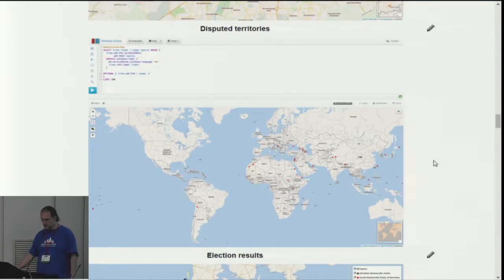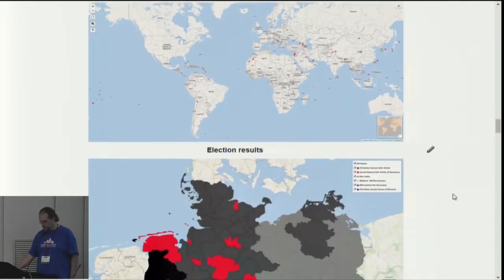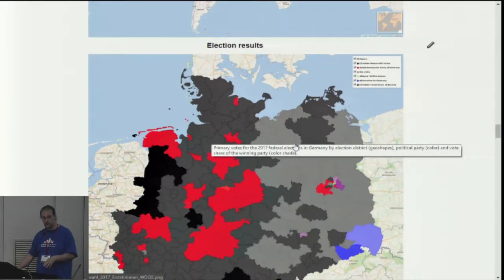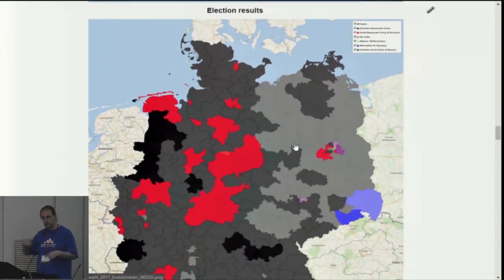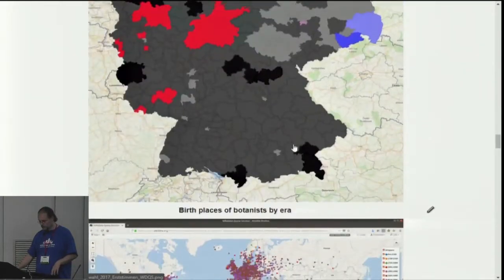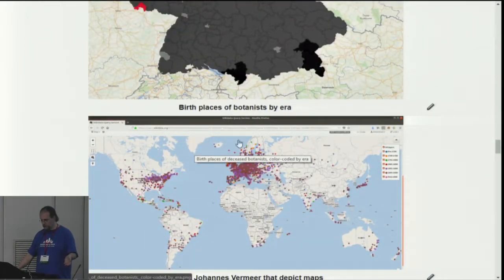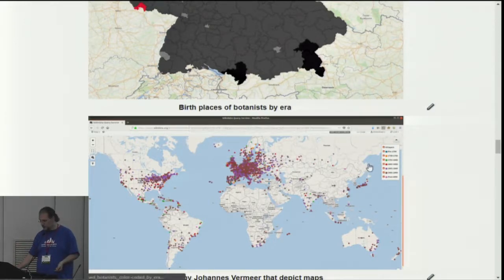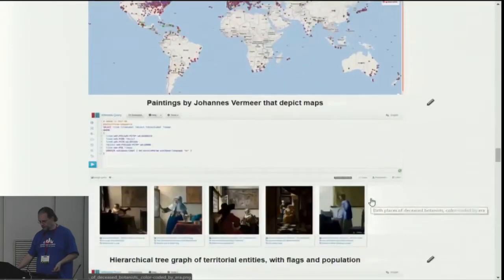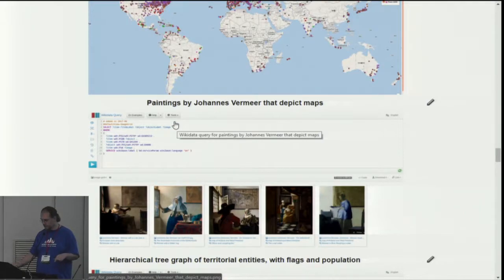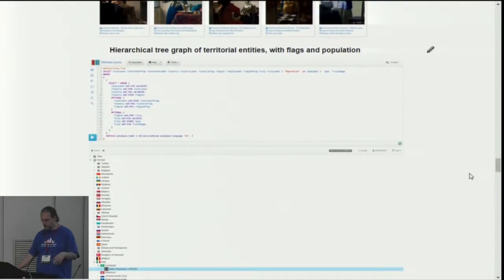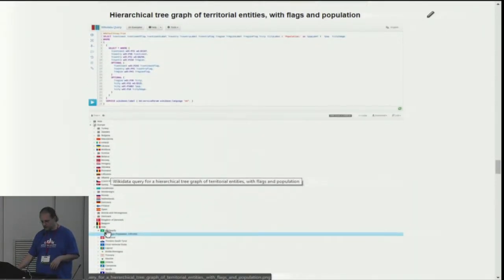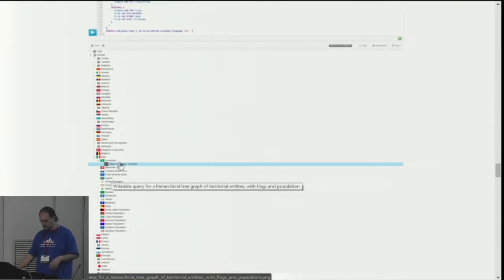Another interesting map is disputed territories. You can also see election results — the geoshapes for those can be stored on Wikimedia Commons and combined with data hosted on Wikidata. You have data about occupations of people, so here you have birthplaces of deceased botanists color-coded by the era in which they were born. Or you can get paintings by Jan Vermeer van Delft that actually depict maps. Or you can get a tree of territorial entities with all the maps and the capital of the region, here in Milano — you can't really read that, but the slide is online.